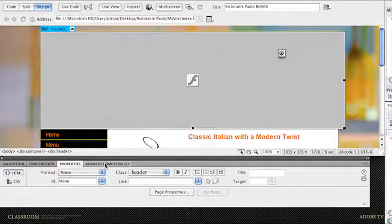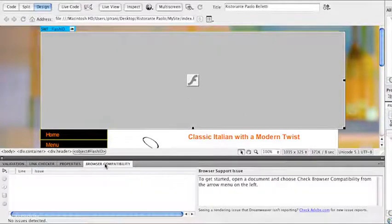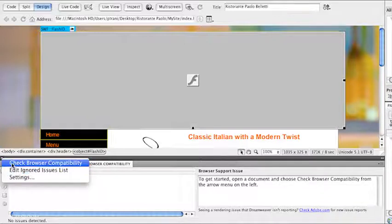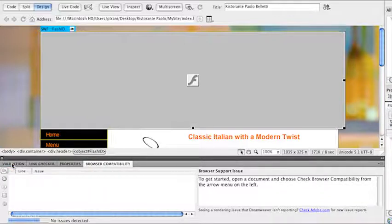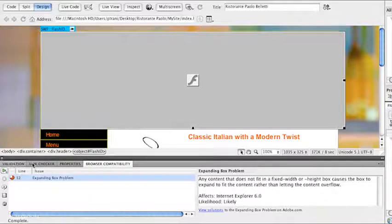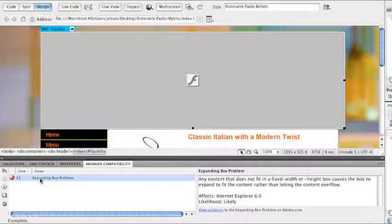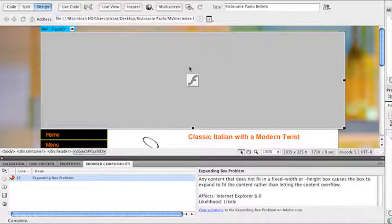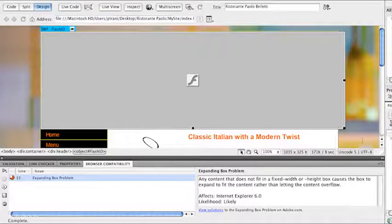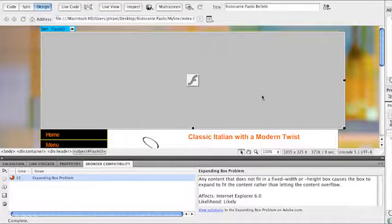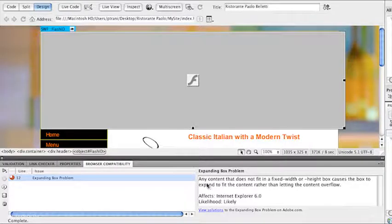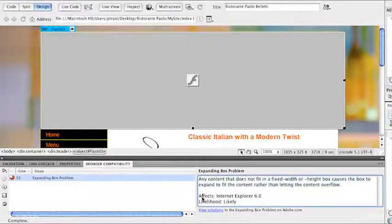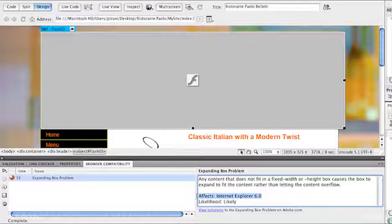Go back to Browser Compatibility, and now if I run this, check Browser Compatibility, it'll run through, and sure enough it lists out this error. On line 12, there's an expanding box problem. That means this graphic is trying to expand or push out that box. This content is actually larger than the box that it's in. It gives me more of a description off to the side and tells me which browser will have that issue.